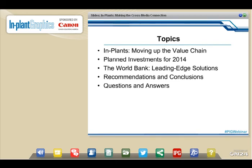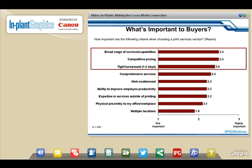Let me start with one of the most important things for in-plant managers: what's important to your end-user base. We surveyed almost 900 corporate enterprises across different departments and asked what criteria they use for choosing how they get print done. The answers were: a broad range of services and capabilities, price competitiveness, and speed. Those three areas — especially competitive pricing and turnaround time — are where in-plants should have a significant advantage.